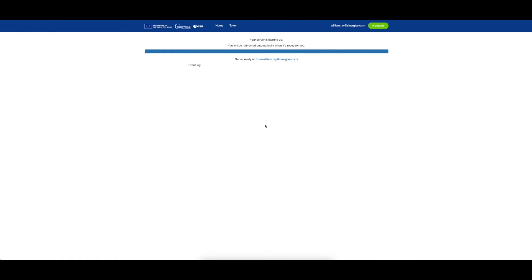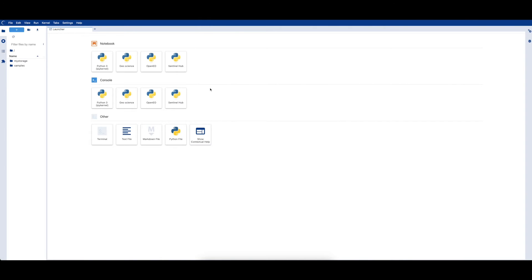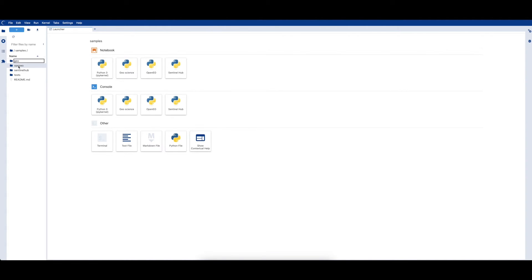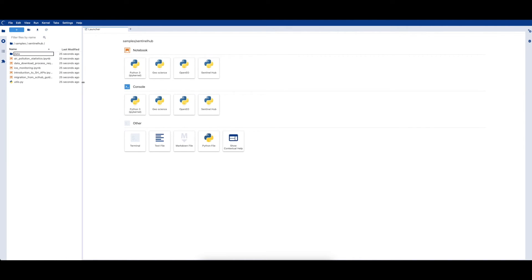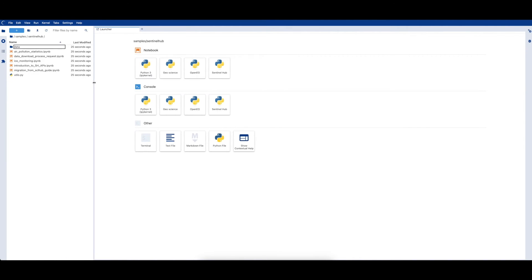This normally takes about 10 to 20 seconds to load. Once JupyterHub is loaded, you can begin running a notebook. On the left, you can access the pre-curated examples. We will navigate to the SentinelHub folder and open the Introduction to SentinelHub APIs notebook by double-clicking on it.